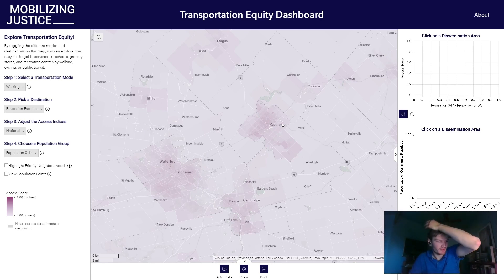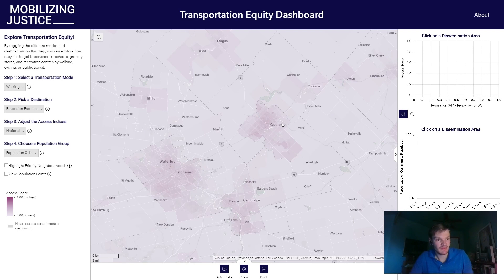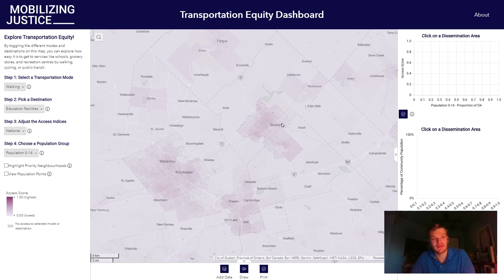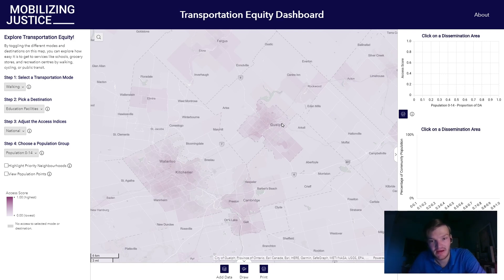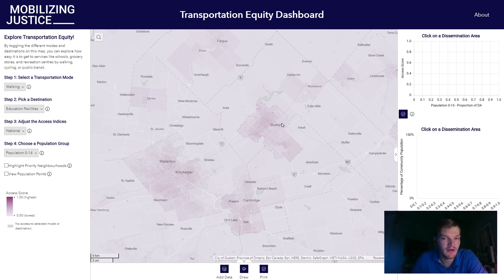And while it's useful to compare these values between cities, it is also interesting to look within a particular city or area and see which parts of that community have the highest and the lowest spatial access values.